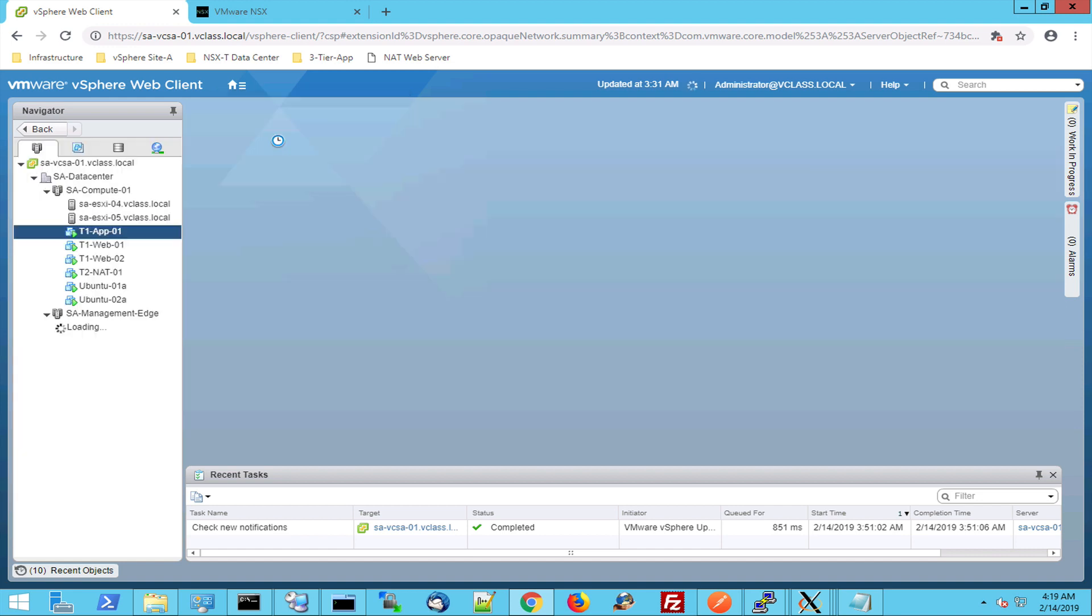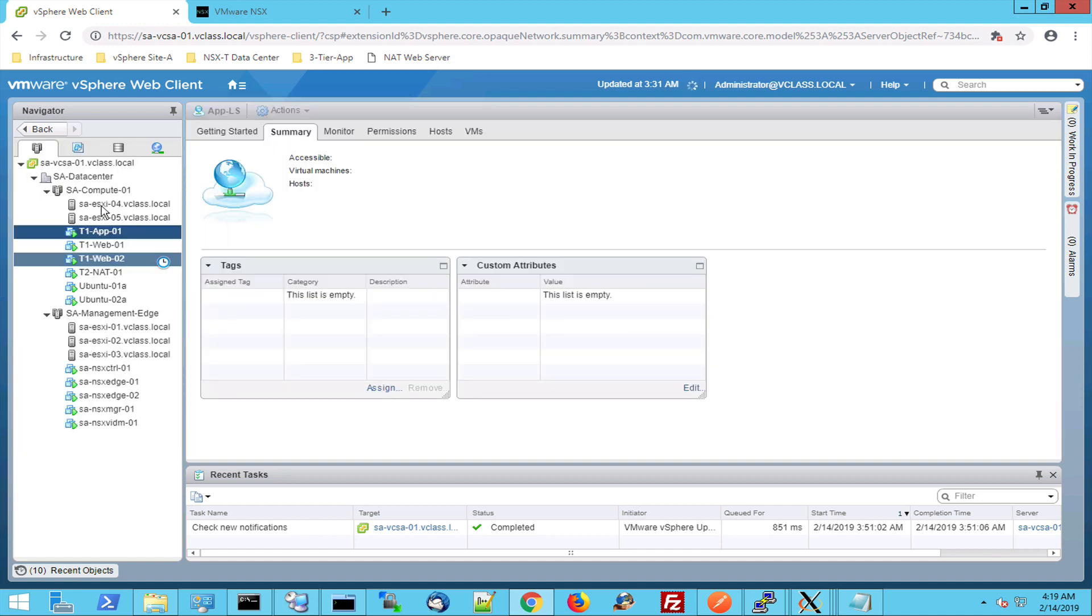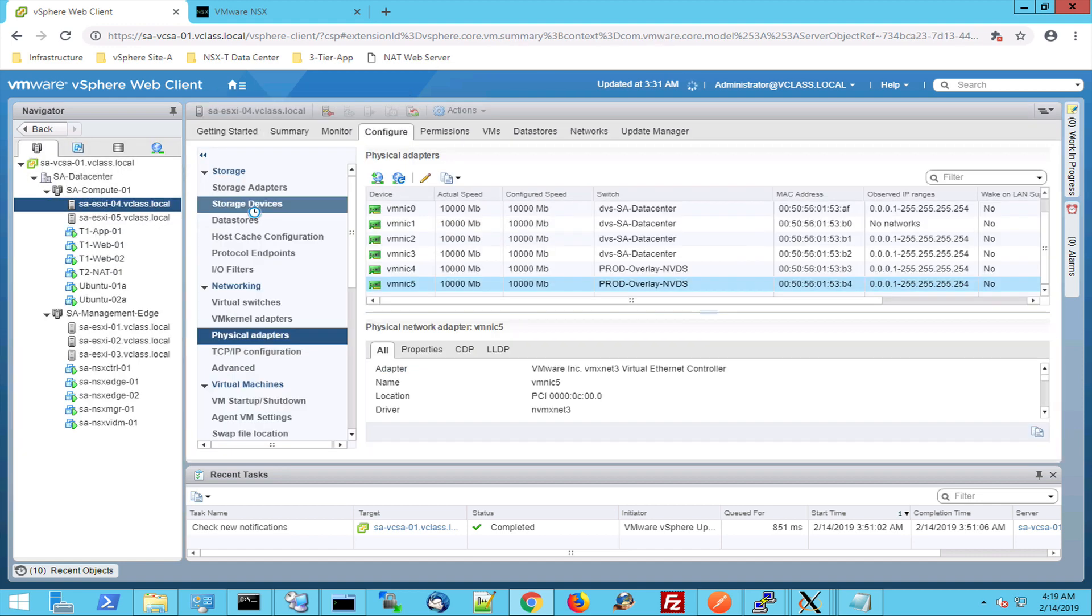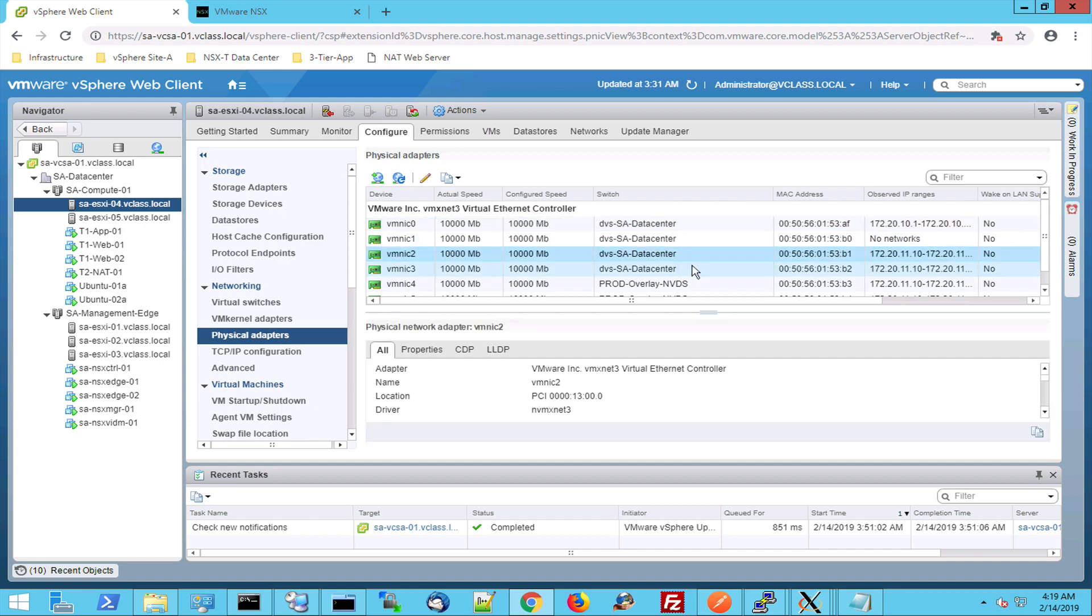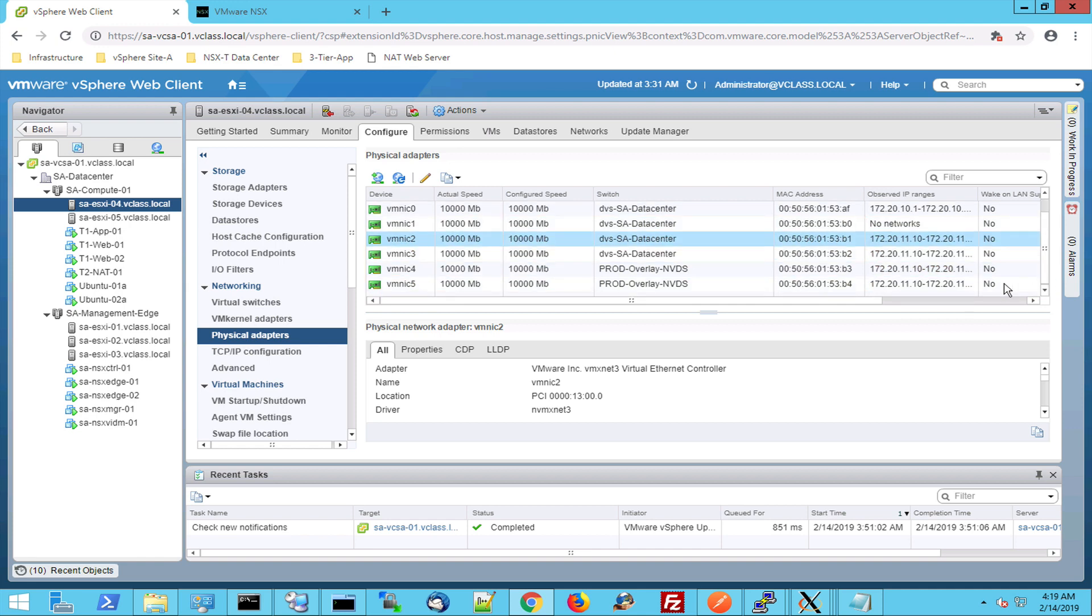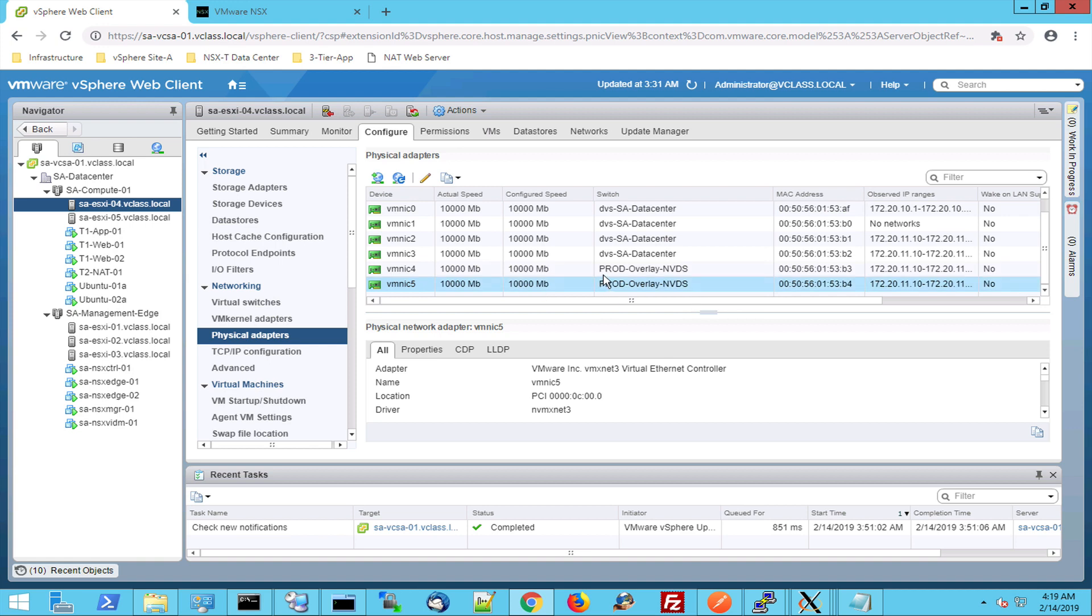So each host in this cluster is configured with multiple network adapters. NIC0, 1, 2 and 3 are used by the distributed switch. But when we scroll down a little bit, we can see that NIC4 and NIC5 are used by prot-overlay NVDS. So NVDS is an NSX-T virtual distributed switch managed by NSX-T.